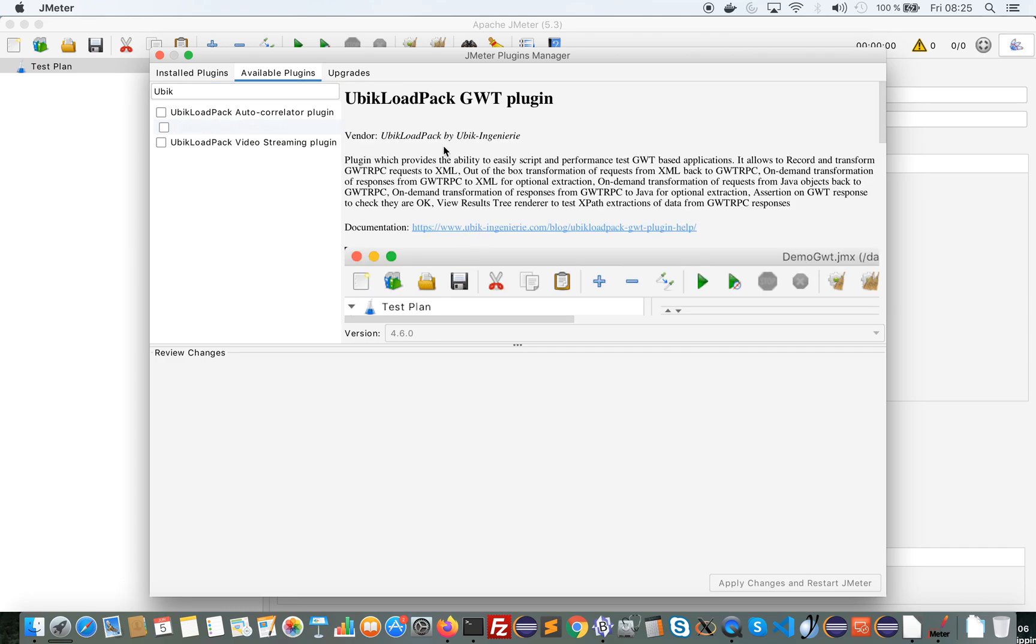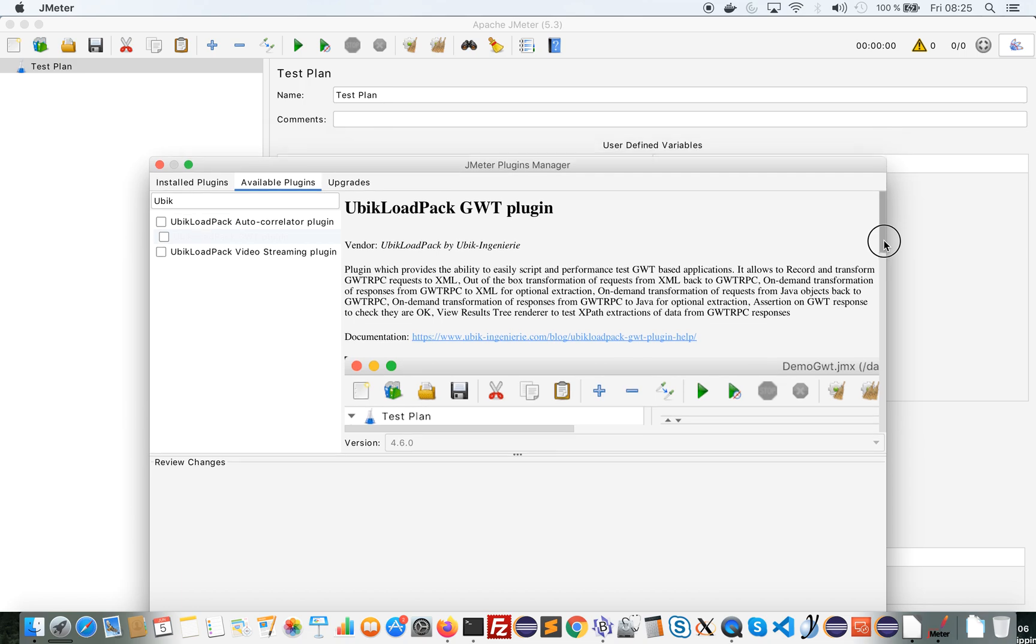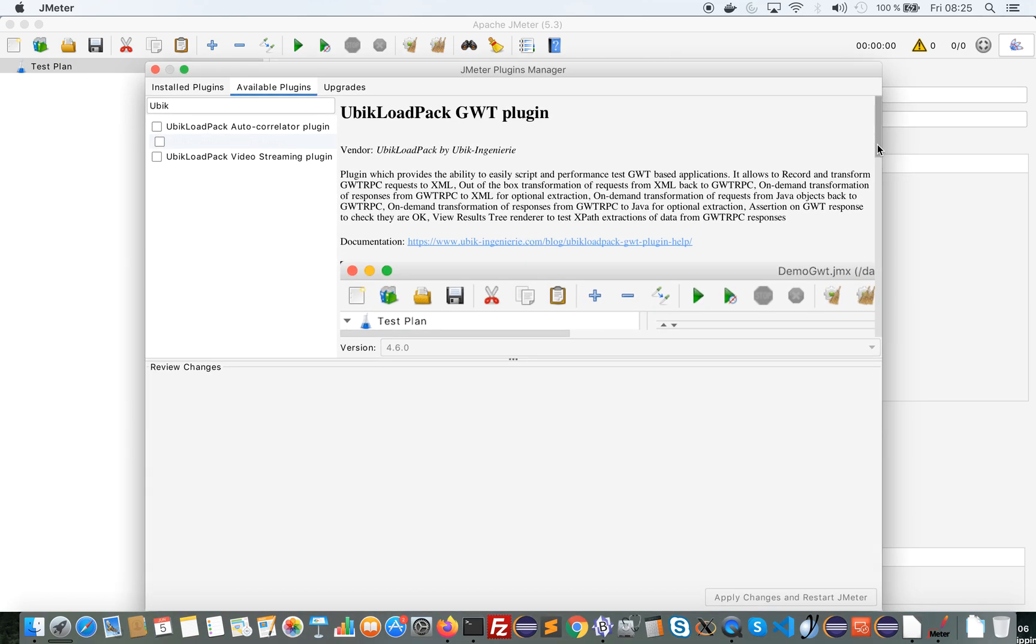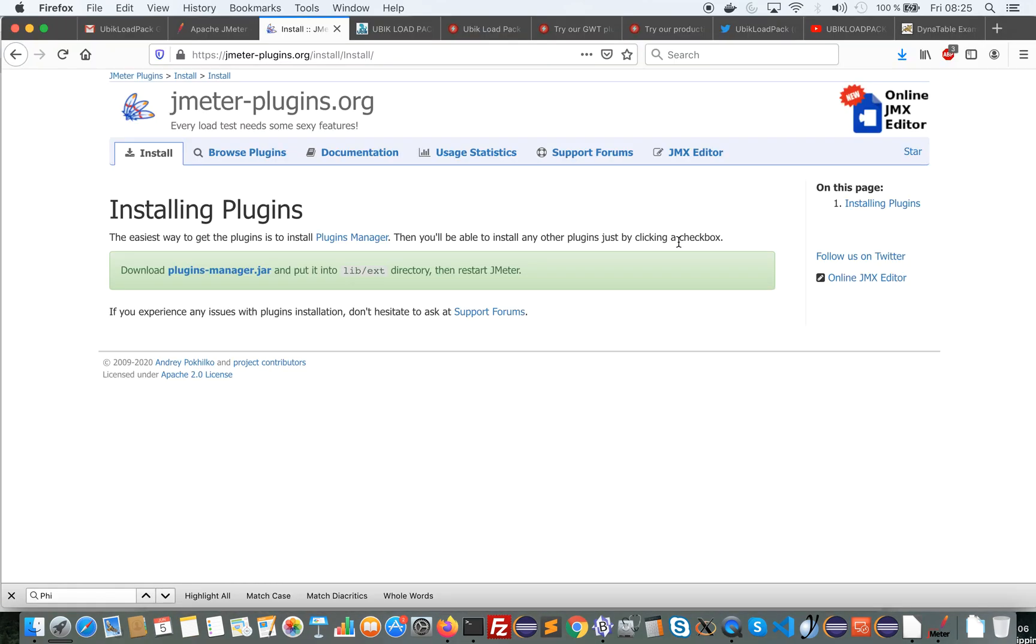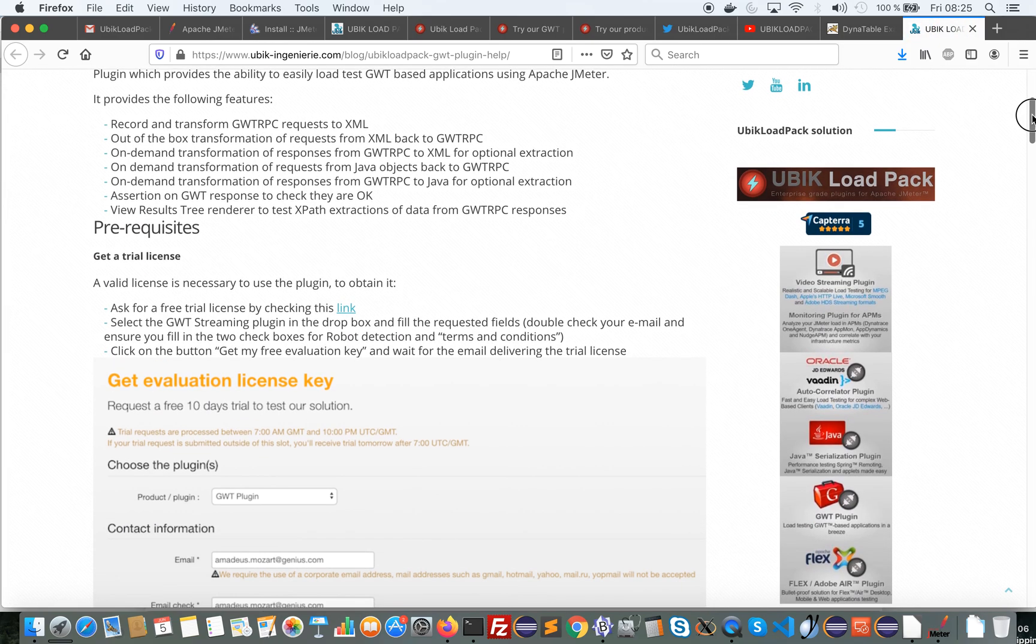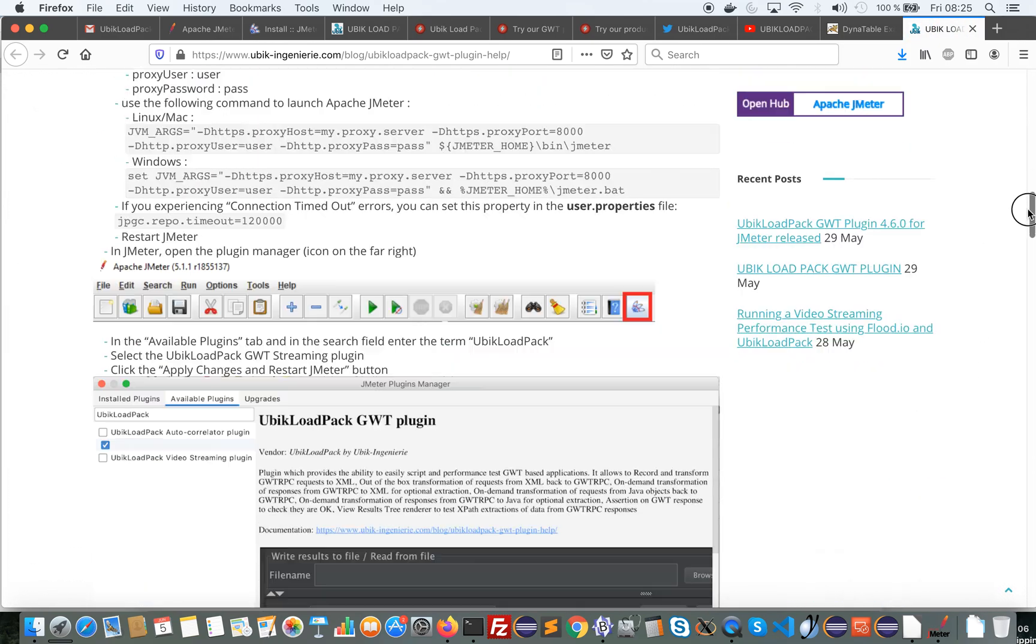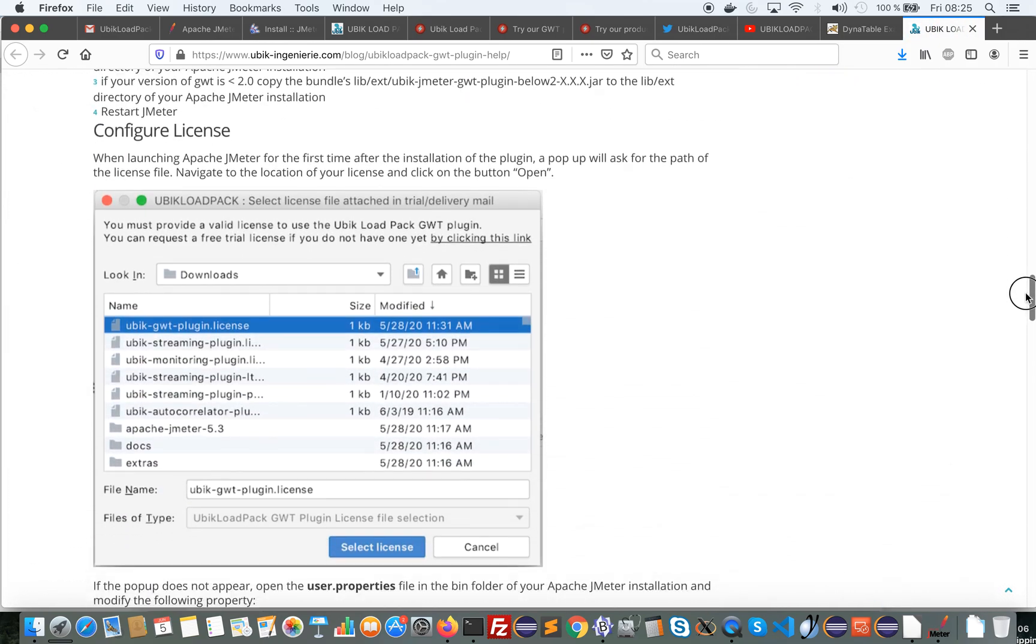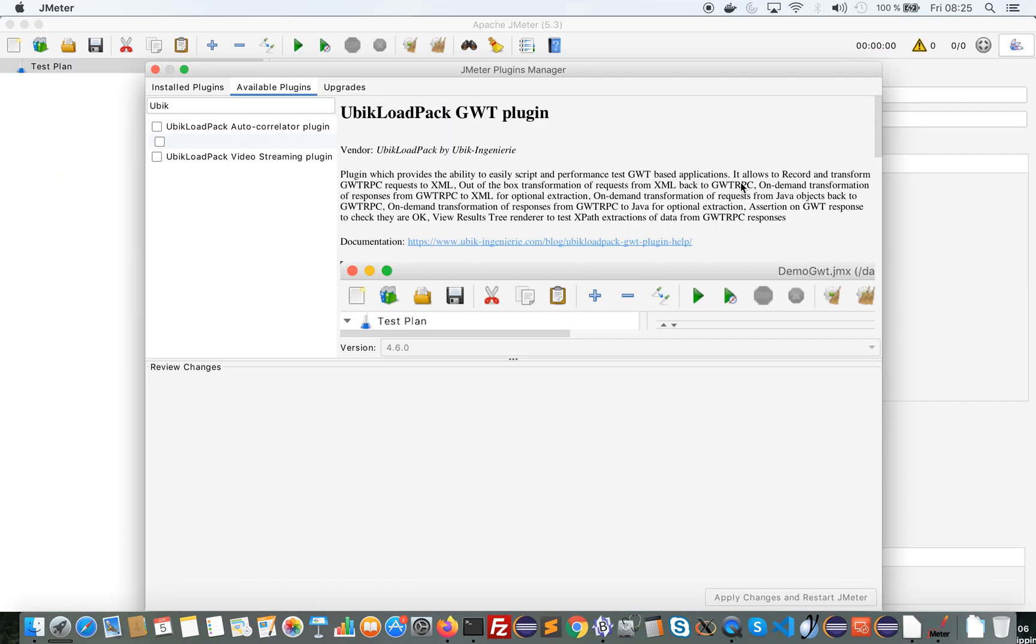As you can see you get a screenshot, description, a link to the help which provides all the installation steps, the detailed installation steps that I'm exposing here.